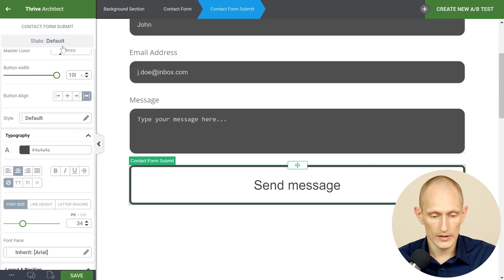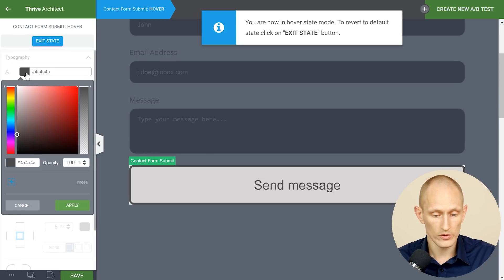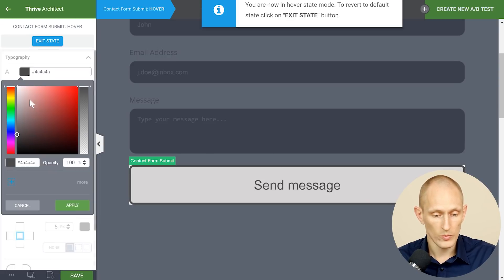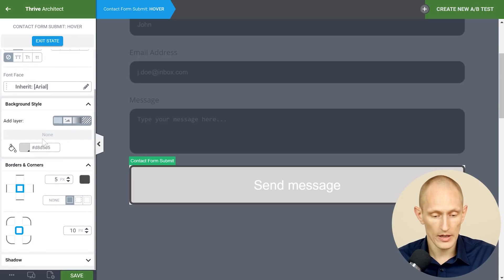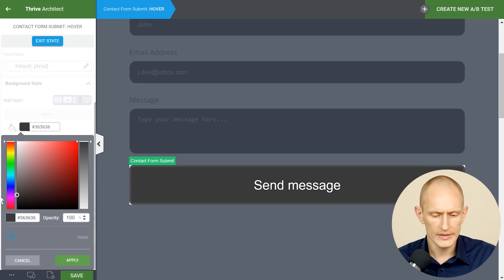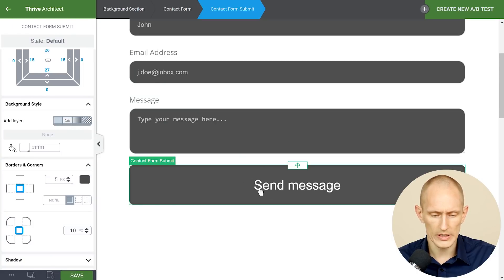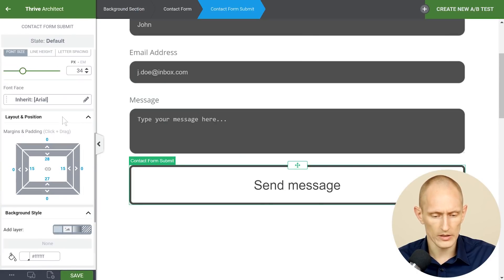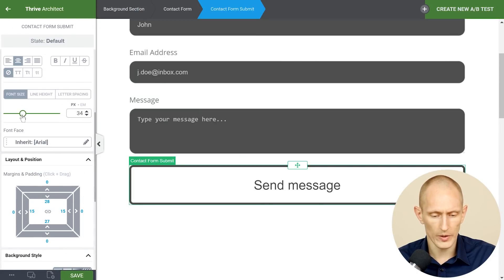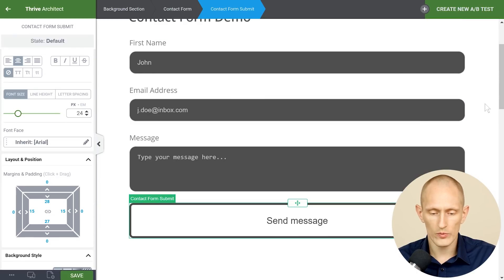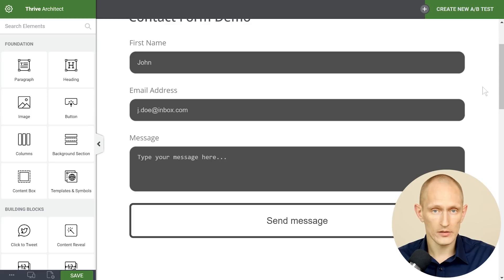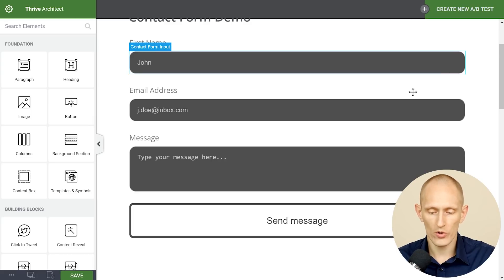And then on hover you can also do hover states for all the elements. So on hover I would make the text light and the background dark. Now I've eyeballed this quite a bit. This is basically too big. I need to change that again but you get the idea.